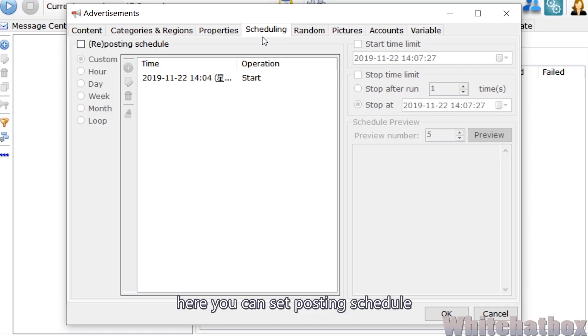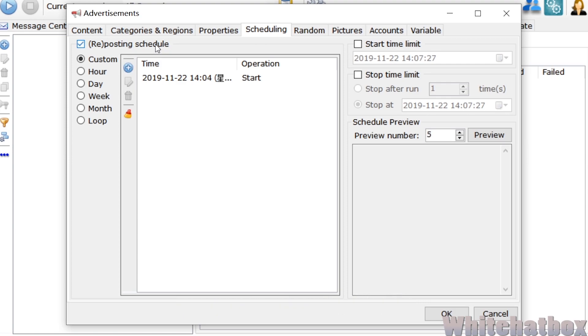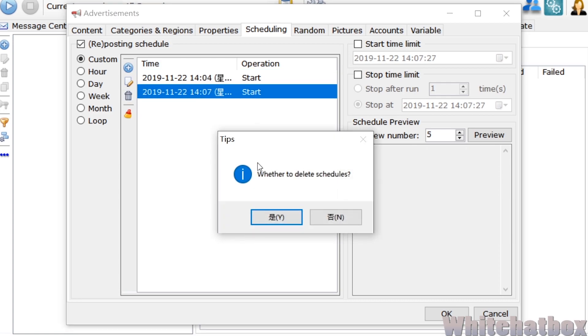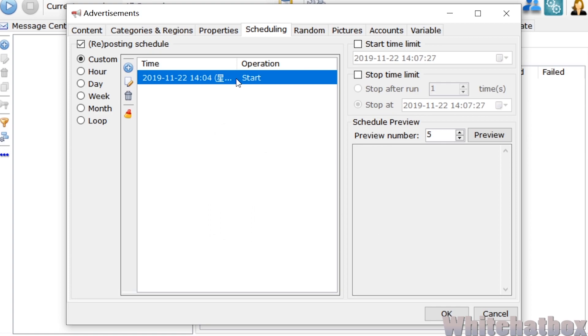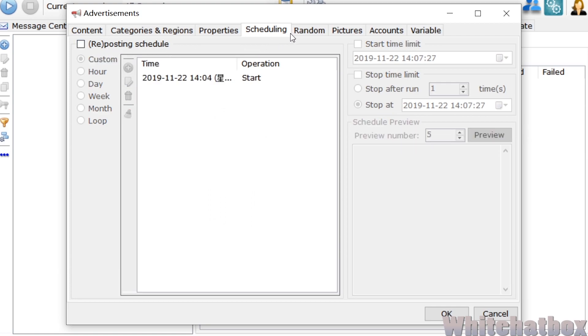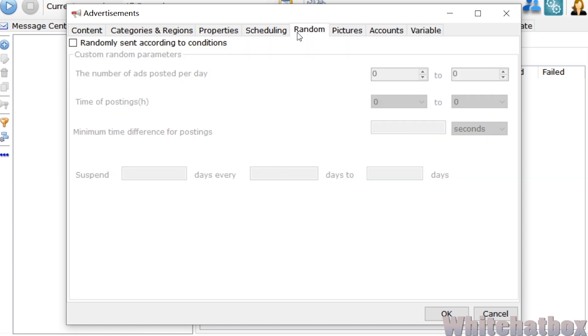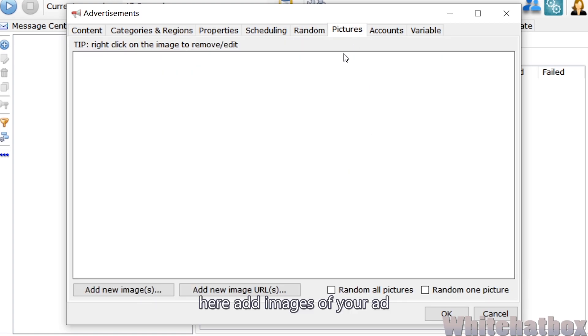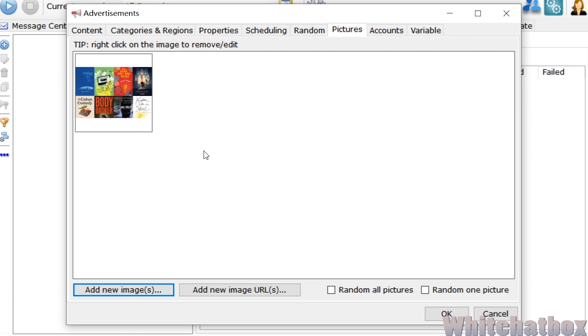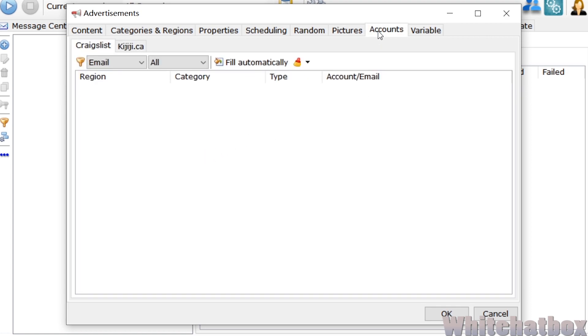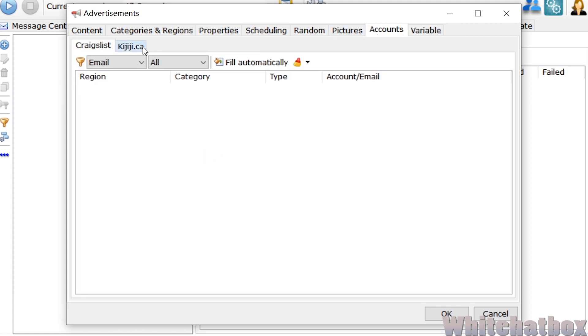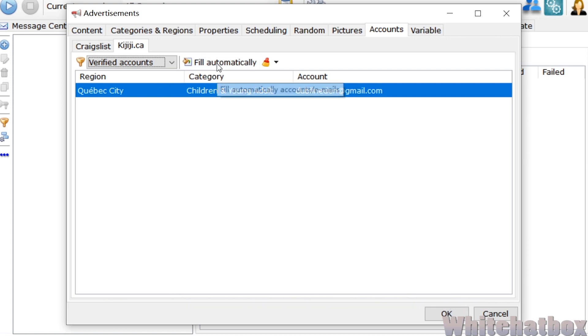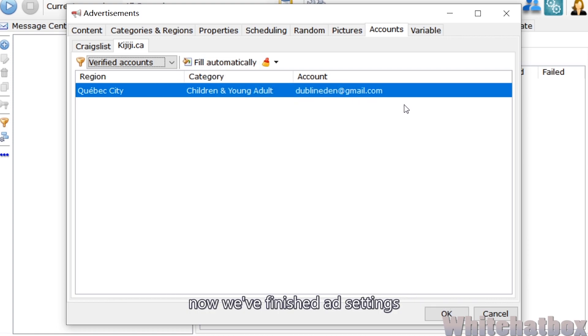Here you can set posting schedule. Here add images of your ad. You can fill your account automatically by clicking here. Now we've finished ad settings.